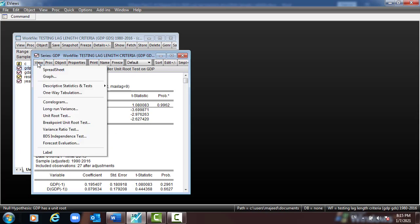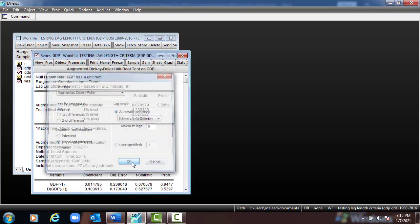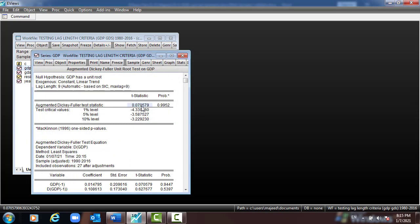Go again to View > Unit Root, and select trend and intercept. Leave everything as it is, press OK. Here we can see the same result: the T-statistic is 0.07, which is less than all critical values, and the p-value is greater than 5%. We cannot reject the null hypothesis and the variable has a unit root.